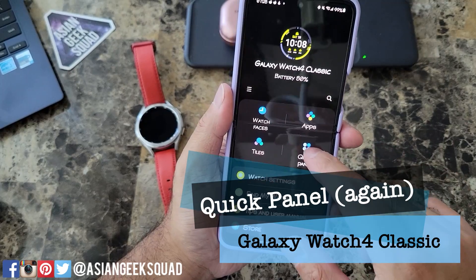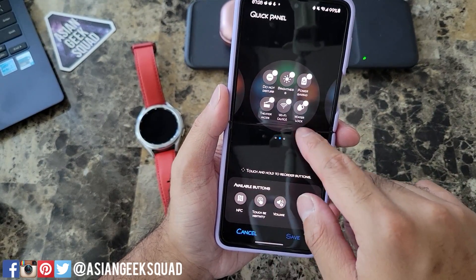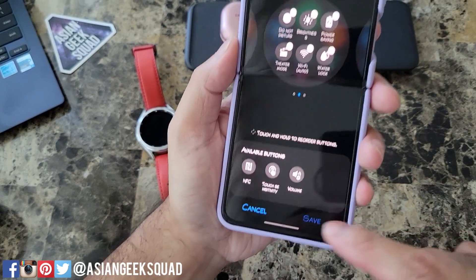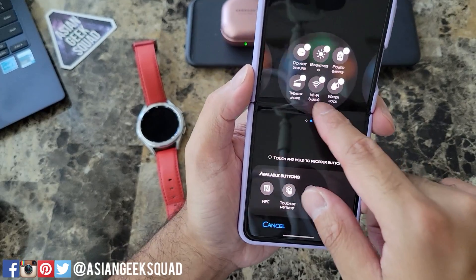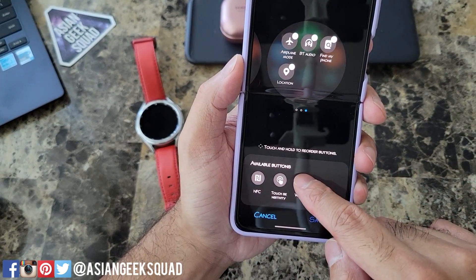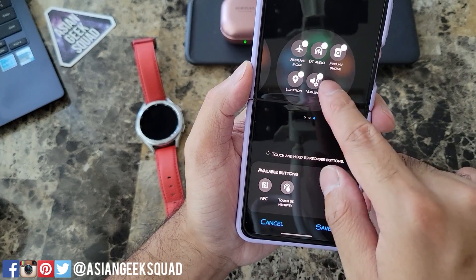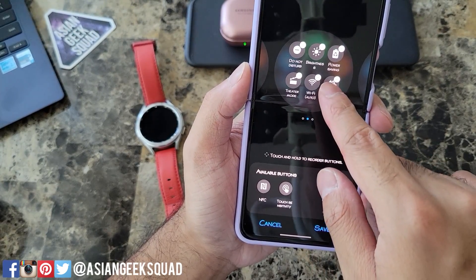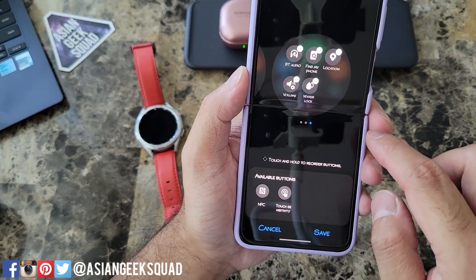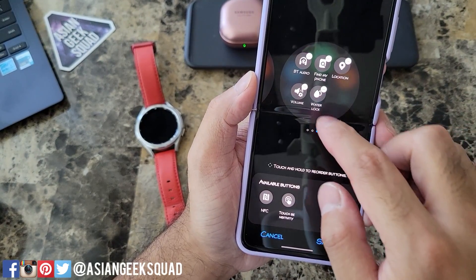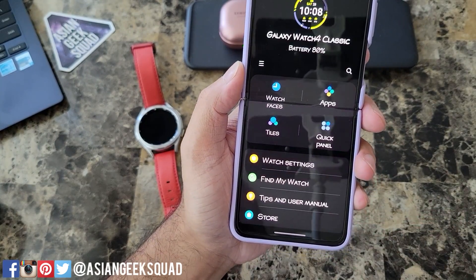We didn't show you the quick panel customization — it's also here in the app. Here are our first, second, and third screens, and there are three other options available: NFC, touch sensitivity, and volume. If you want to add any of these, just tap and hold and bring it up to your screen. You can also reorder — for example, move water lock all the way to the end. If you want to remove one, tap that red line. Let's go ahead and remove volume, then tap save when you're done.